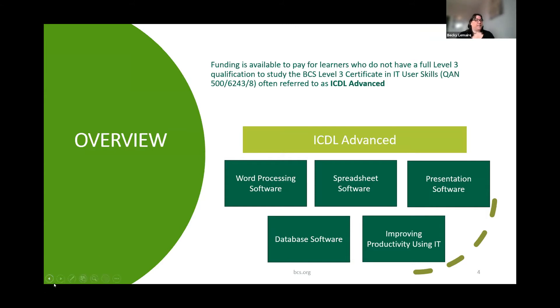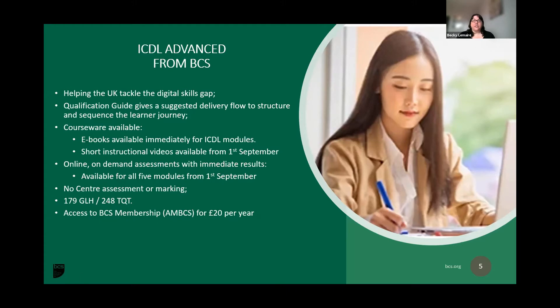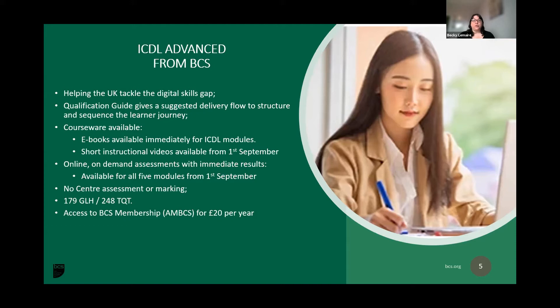As you can see on the slide, the qualification covers modules that are key to digital skills at an advanced level. The guided learning hours are 179, the TQT is 248, and it comes with 24 UCAS points. Each module has supporting courseware as ebooks or instructional videos. All modules will have automated tests by September 1st this year, with marking carried out by BCS. There will be no more centre marking.